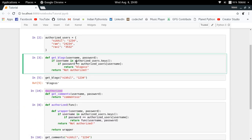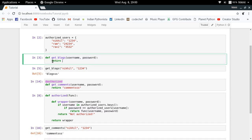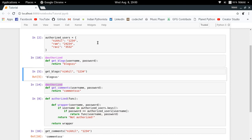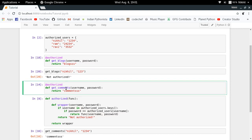I can do the same thing for the `get_blogs` function as well. I define `@authorized` as a decorator above it, and now if I just call `get_blogs`, with the wrong password I get 'not authorized' and with the correct password I get blogs. This is how you use decorators for extending the behavior of any given function, and this was a practical example of why you may need them.